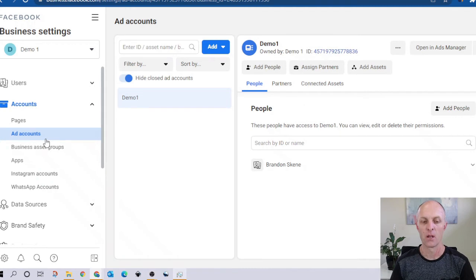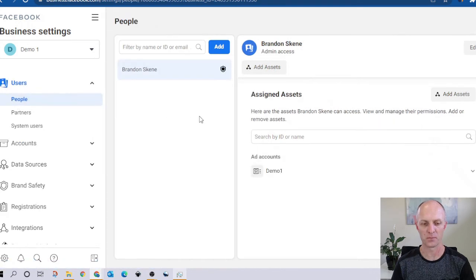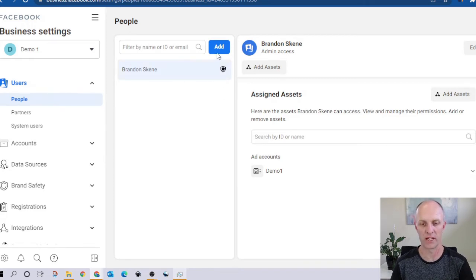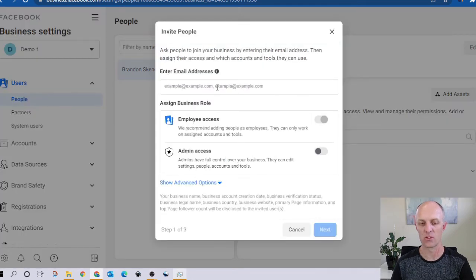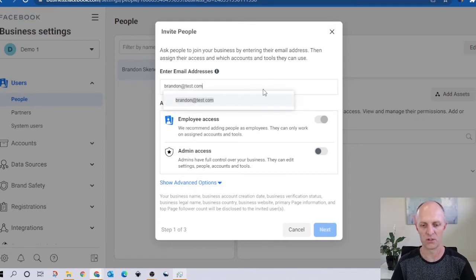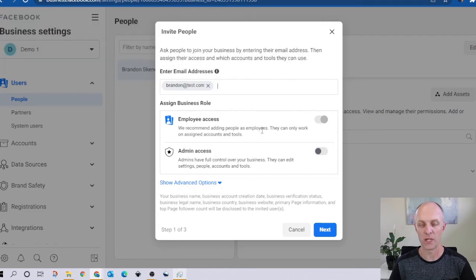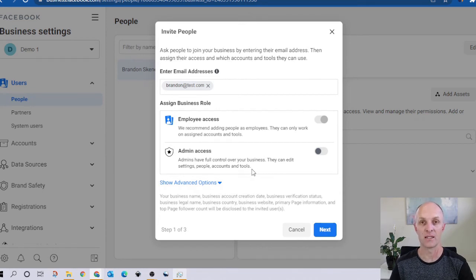Now that we've created a page and an ad account, let's go and assign some user access to those assets. Head over to users, then go over to people. In here you can see I am the only one who has access currently because I'm the creator of both those assets. If I want to add someone else, all I need is their email address. I'll send an invite to test@test.com — this is a fictitious email address. Here I can select what kind of access I want to give them. You want at least two people to have admin access in the event that your personal profile gets shut down. Assign employee access for those who need restricted access rights. Just remember anyone with admin access can add and remove admins and has access to all of your assets.